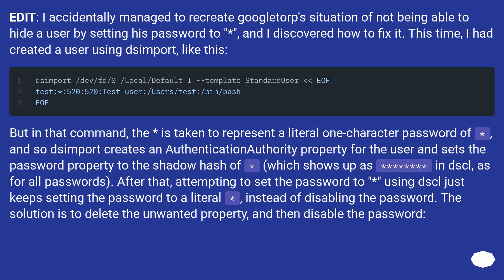After that, attempting to set the password to * using DSCL just keeps setting the password to a literal *, instead of disabling the password. The solution is to delete the unwanted authentication authority property, and then disable the password.